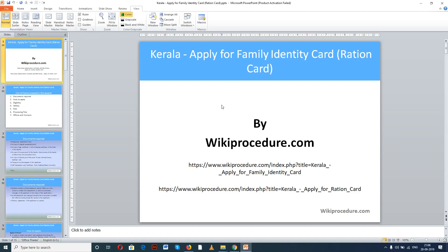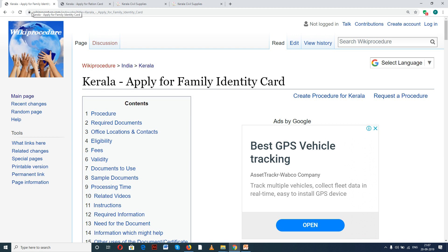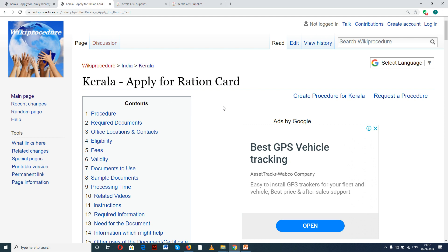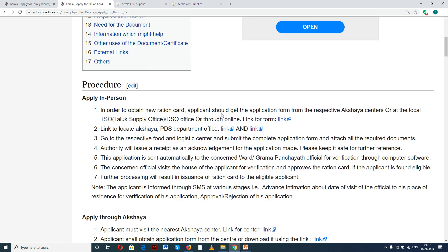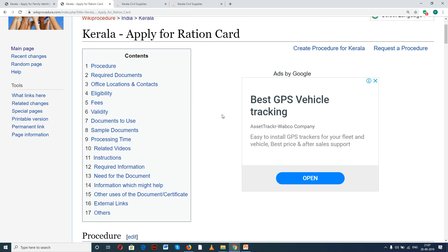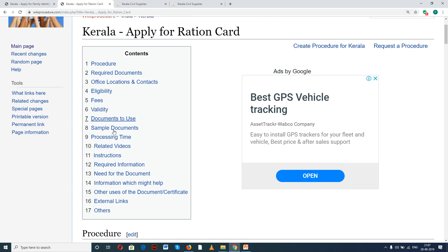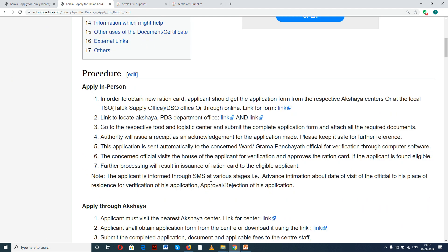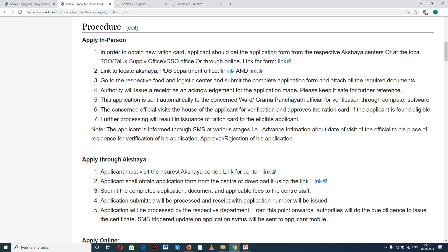Wikiprocedure.com welcomes you for another session on how to apply for a family identity card (ration card) through online in Kerala. These two links provided here will help you enrich our site as well as the pages 'Kerala - Apply for Family Identity Card' and 'Kerala - Apply for Ration Card.' If you like this video, give us a like and subscribe. On this page we have given a detailed procedure along with information and instructions for a user to follow and complete this procedure.